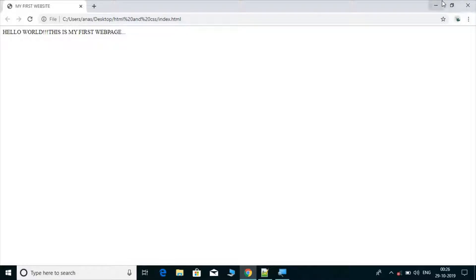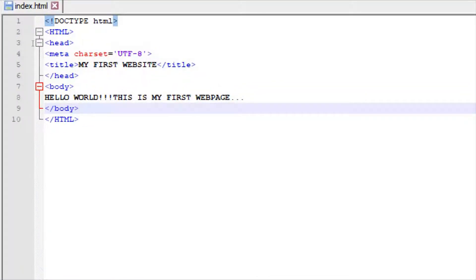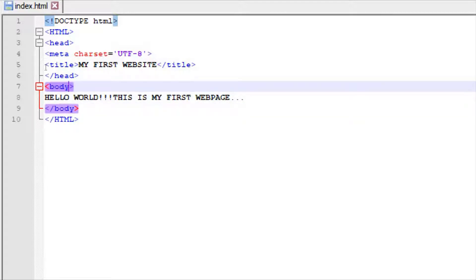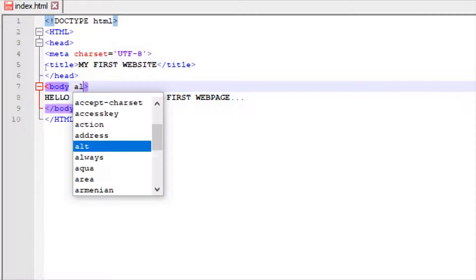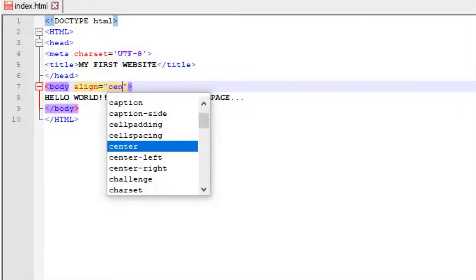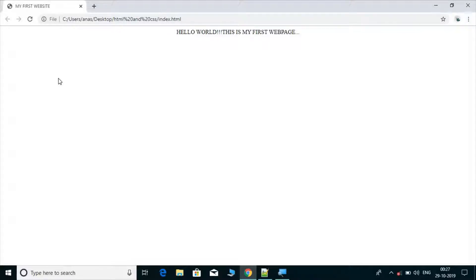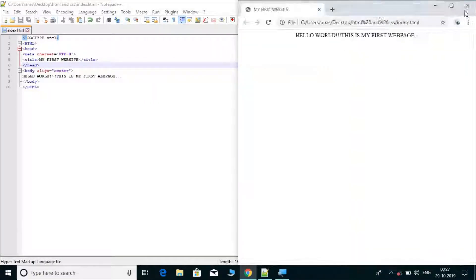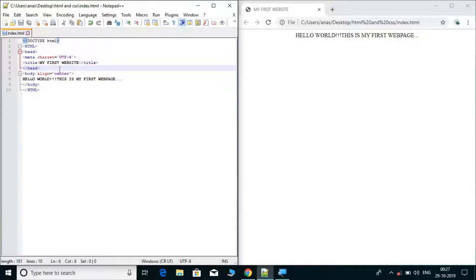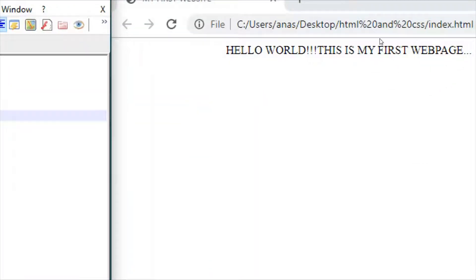Today, before starting the new topic, I will tell you about attributes. So what are attributes? When we have a tag and we add some additional information inside it, we call that an attribute. For example, body with 'align equal to center' — I showed you that the website content moved to the center. That is the work of attributes.